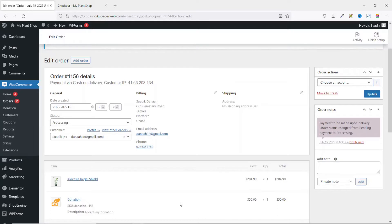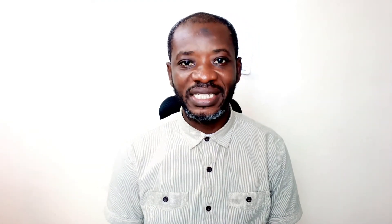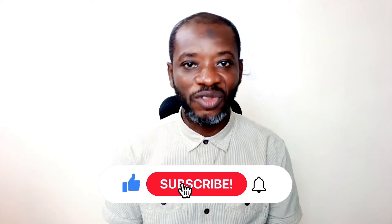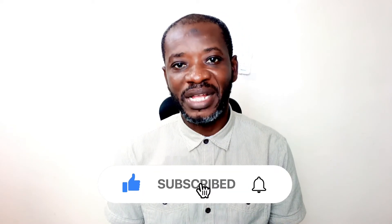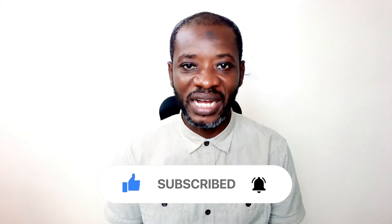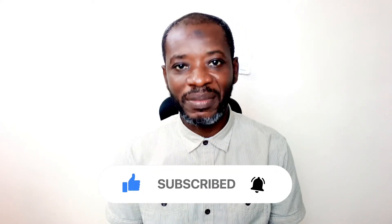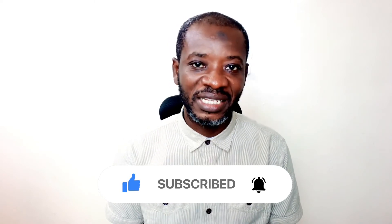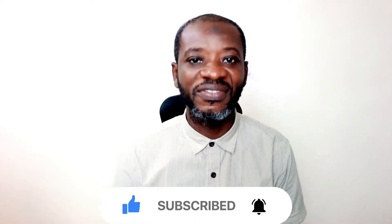So that's it on how to accept donations on WooCommerce. All right guys, I hope you found value in today's video. If you did, kindly hit the like button, subscribe if you aren't yet subscribed, and also hit the notification bell so that each time I post a new video on this channel you will be the first to know. Keep watching and I will see you in the next one.